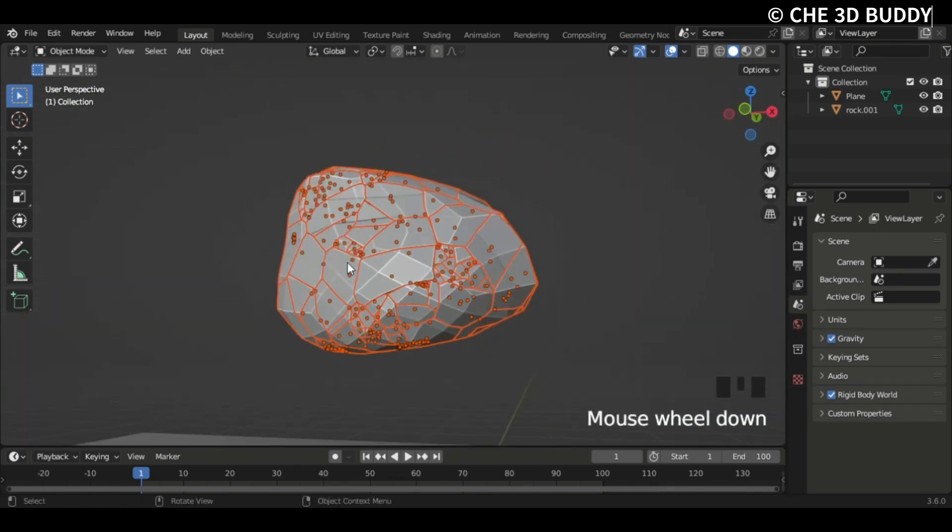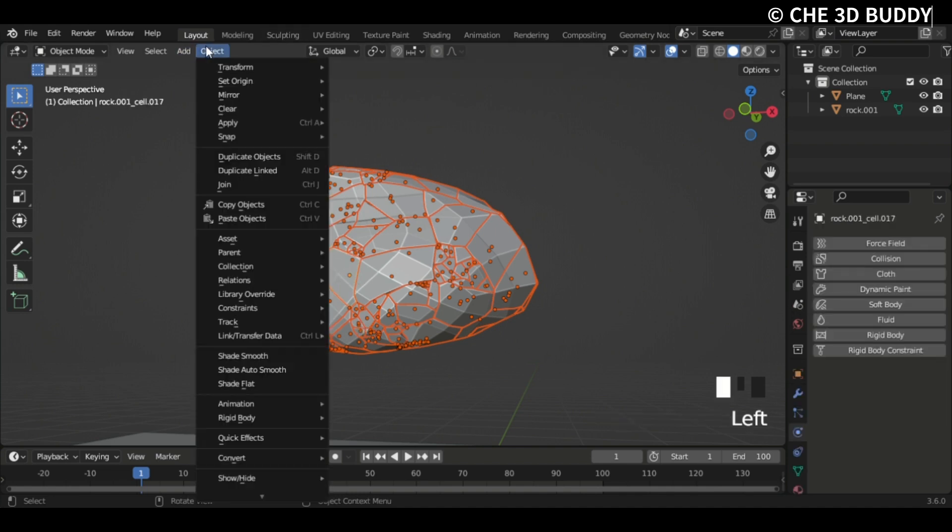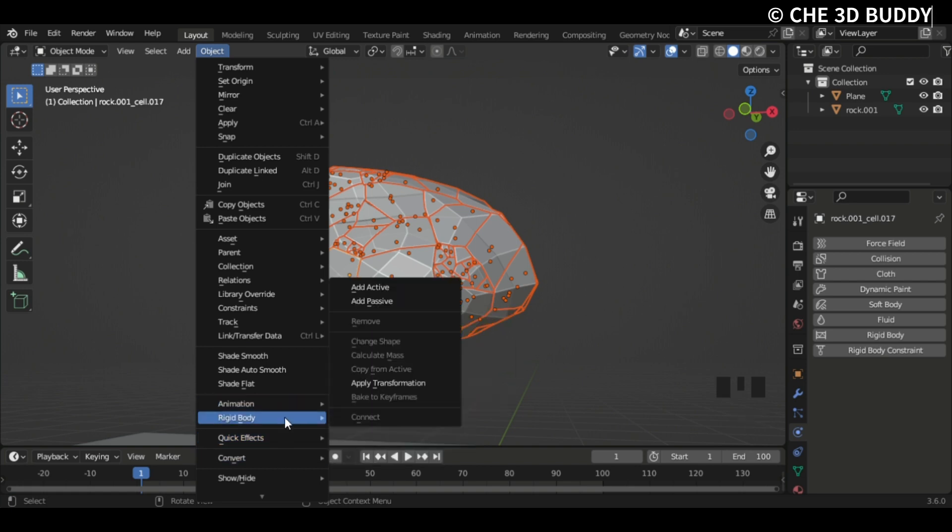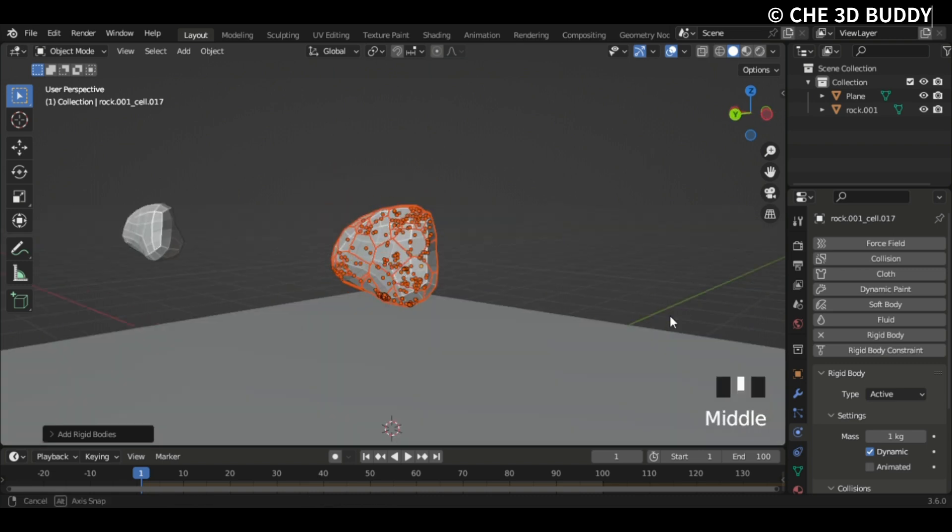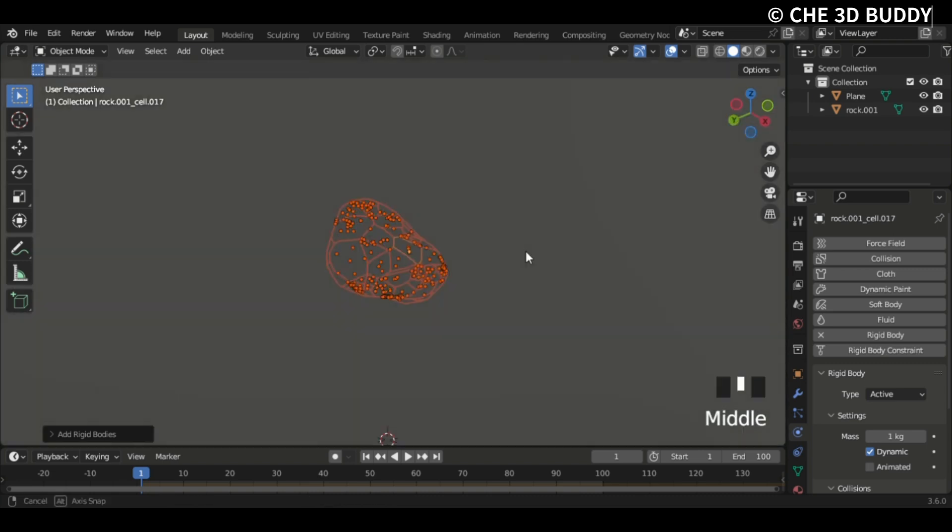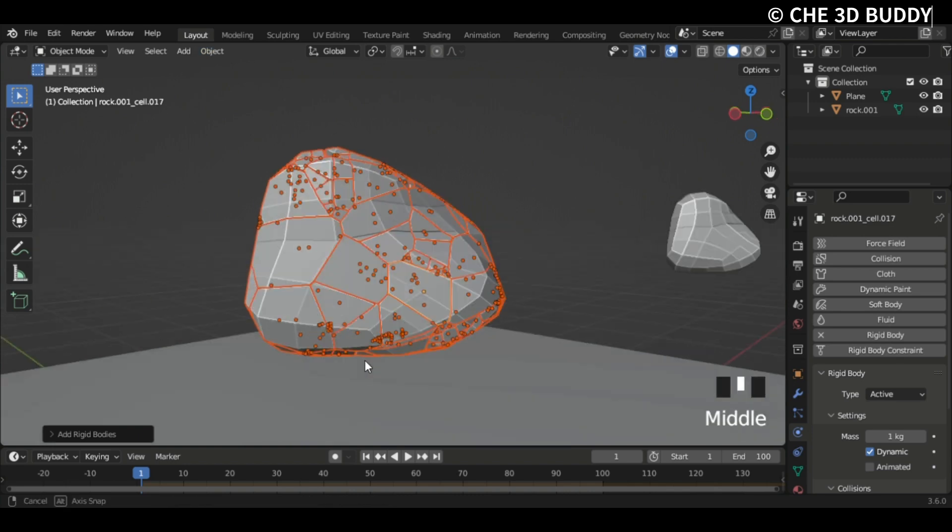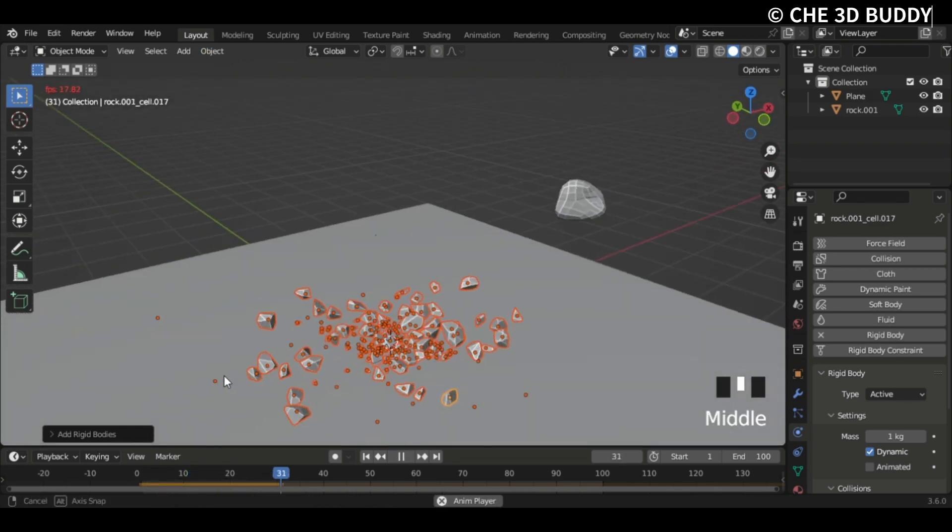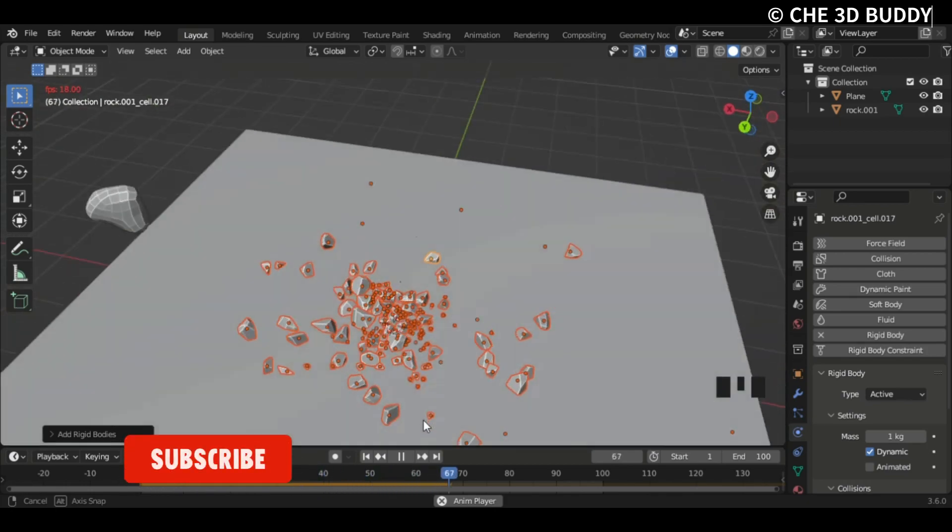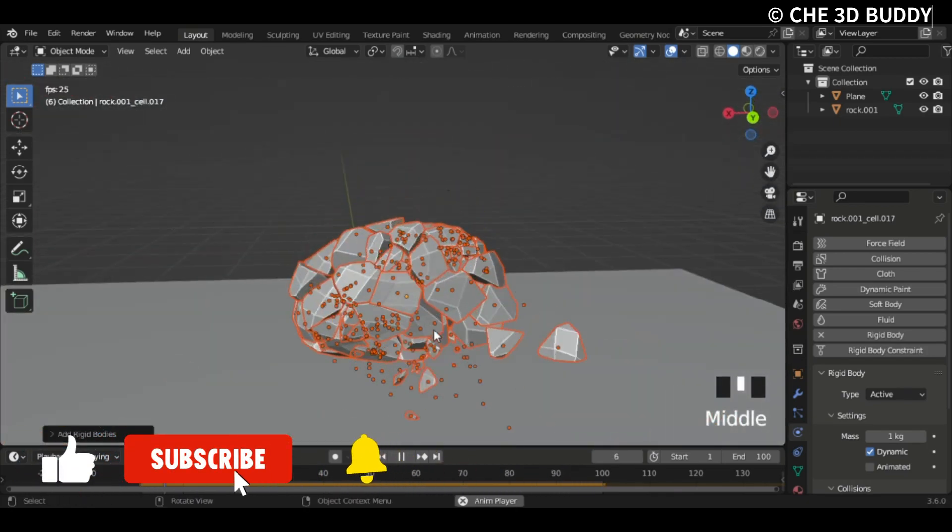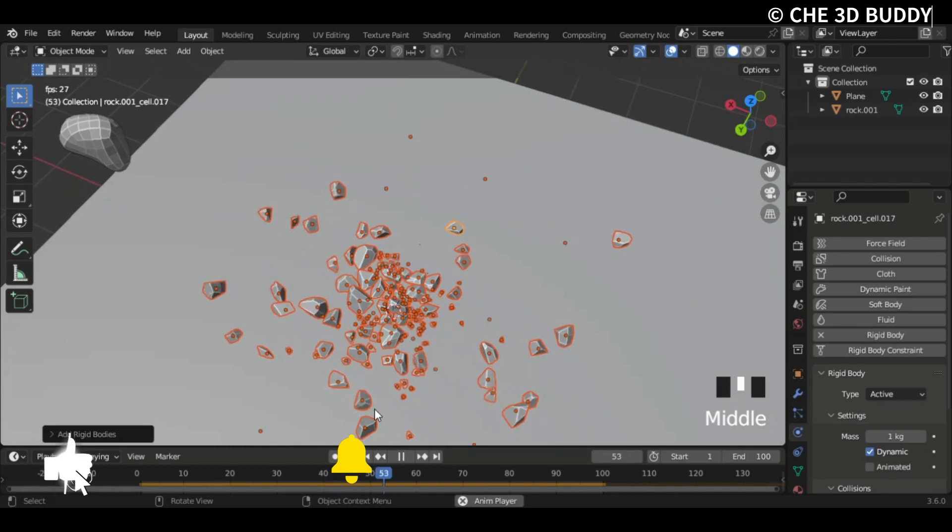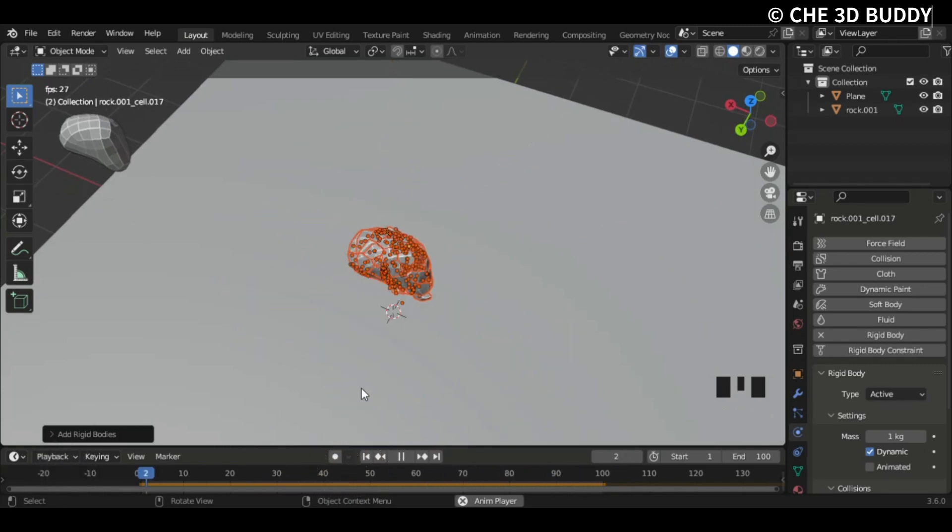And now it's time to add the rigid body. But before that, we got to select it. One object, go Object, Quick Effect, no sorry, Rigid Body, and then go Add Active. Now if you play the animation it'll fall down nicely but we need to make it more realistic. You see tiny shards, right? That's because recursion is set to 2.